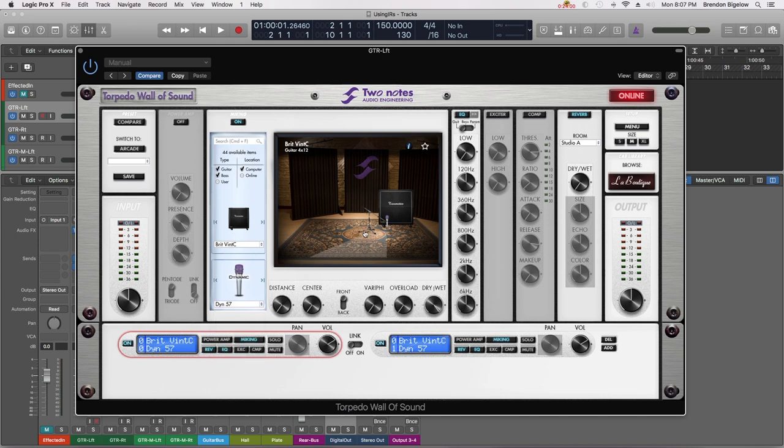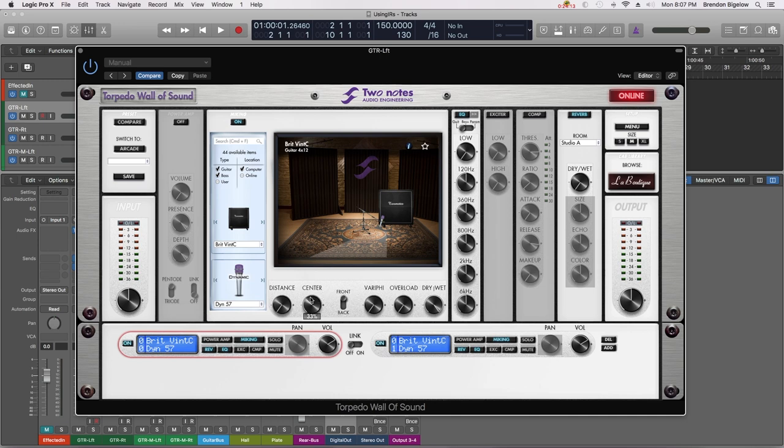So typically what I do is I run a 57 slightly off center. So I'm going to dial up this center knob to about a little less than 11 o'clock I'd say, and we're going to make sure our dry wet is set at 100%.